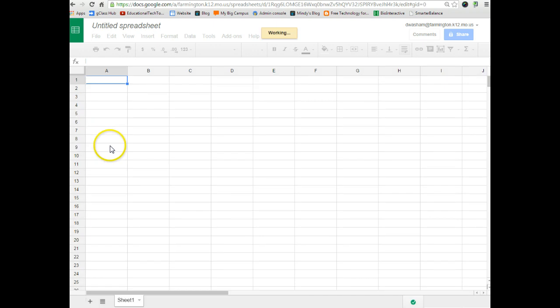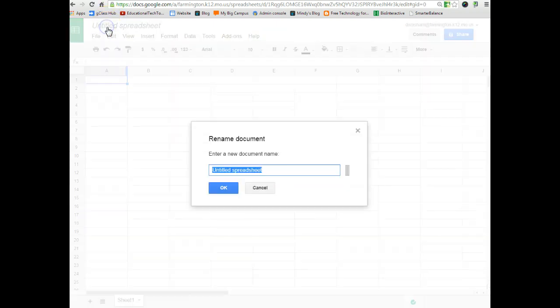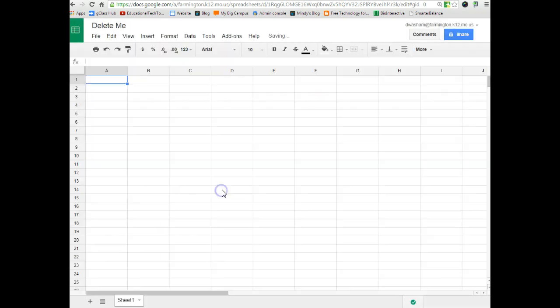So once your sheet loads, as always, please make sure you do not leave it as Untitled Spreadsheet. Please title it appropriately, and you're ready to begin.